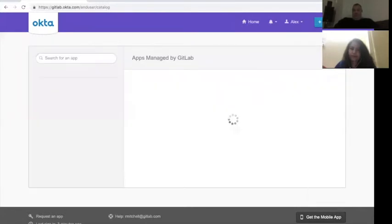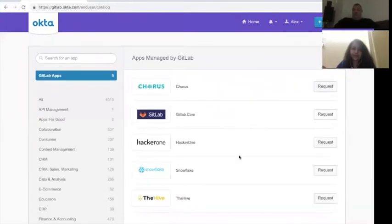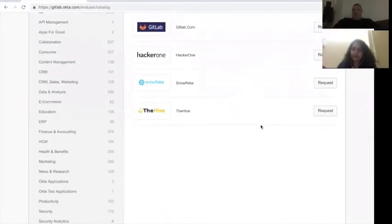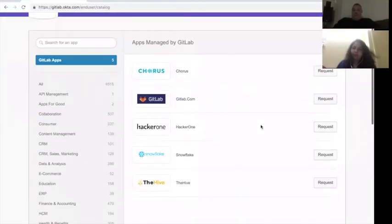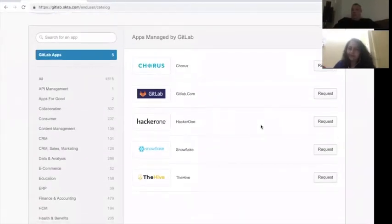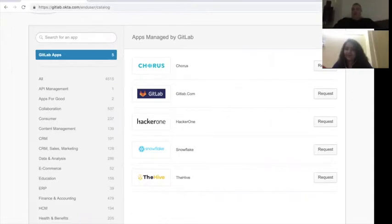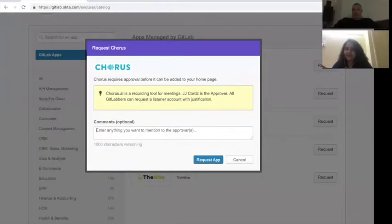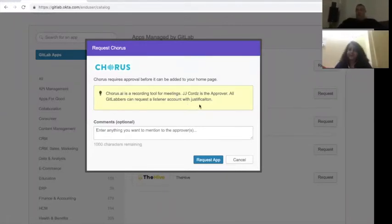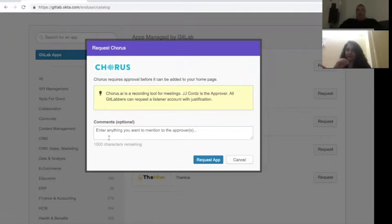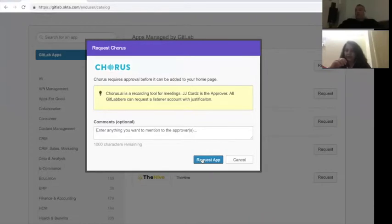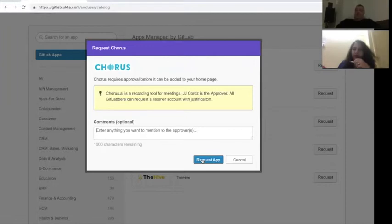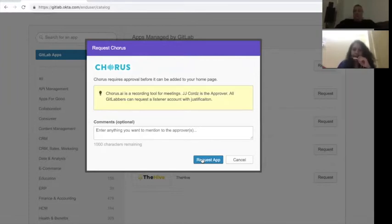And these are all apps that you can request. So if you know, for example, that you need to have access to chorus, and you've been told about it, but it's not appearing on your screen, you can have a look in the apps that are managed here, and you can click a request tab here. The request tab here will tell you chorus is a recording tool for meetings. JJ chords is the approver. All GitLabers can request the listener account with justification and put your information in here, hit the request app, and that will set up the process that will start that request process. You may need to supplement this with an access request and talk to your manager about how the setup process for that works, but from the office perspective, it's pretty easy to set these things up.